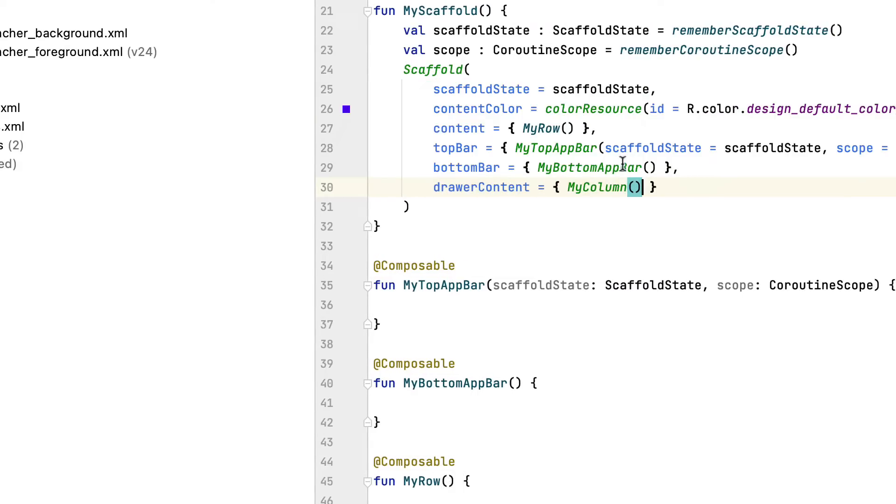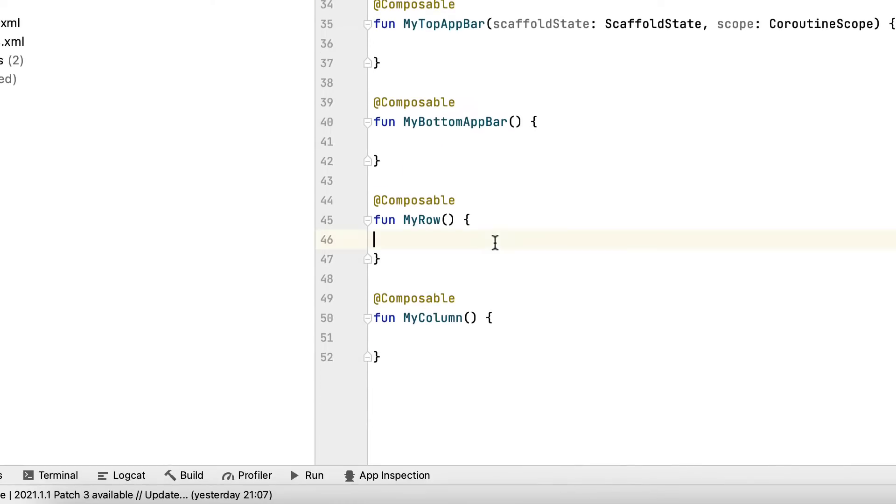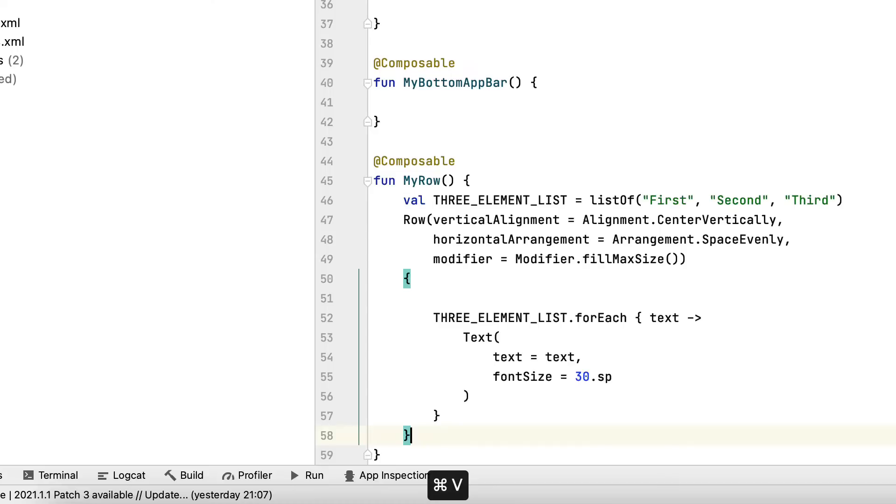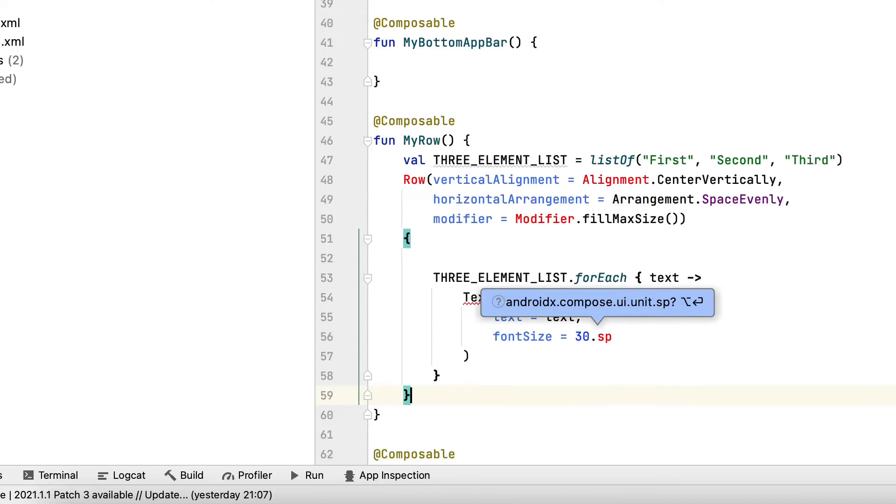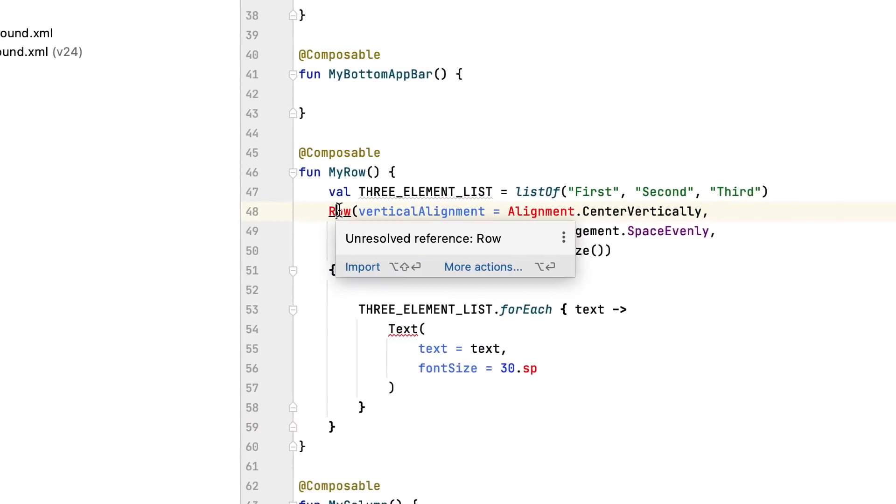In the function MyRow and MyColumn, I will reuse the function in the previous post. If you haven't seen it, please review it to understand the code. That video on my channel is called Linear Layout and Compose.